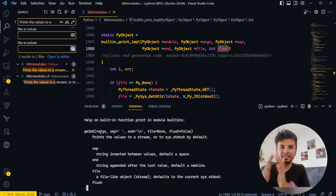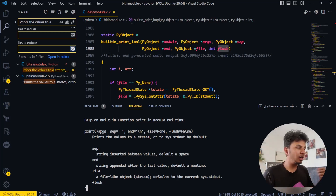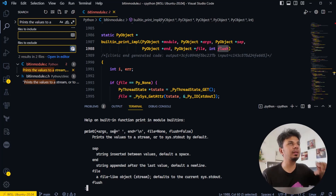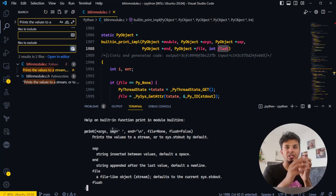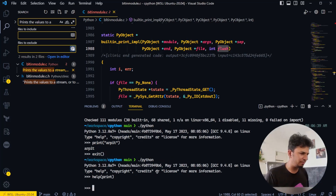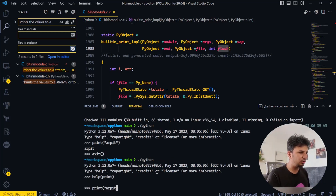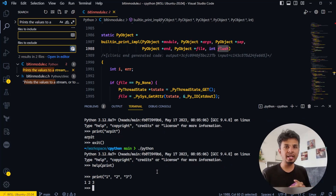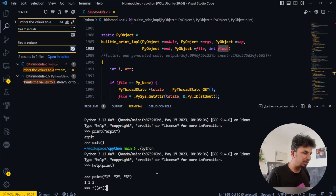The print function prints whatever we pass as variable arguments — variable one, variable two, variable three, and so on. Then there's an optional keyword argument, separator, which defines how the items are separated when printing. For example, if I do 'print(1, 2, 3)' it prints '1 space 2 space 3'.